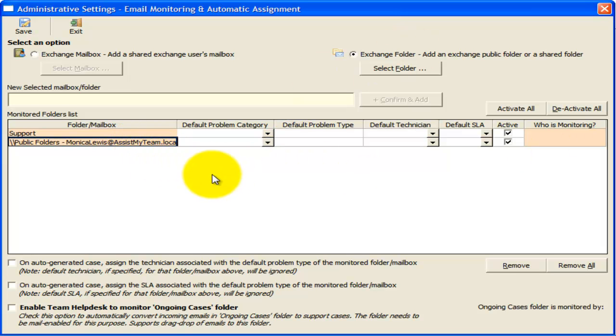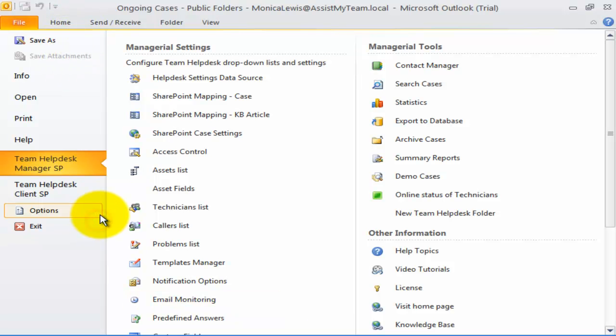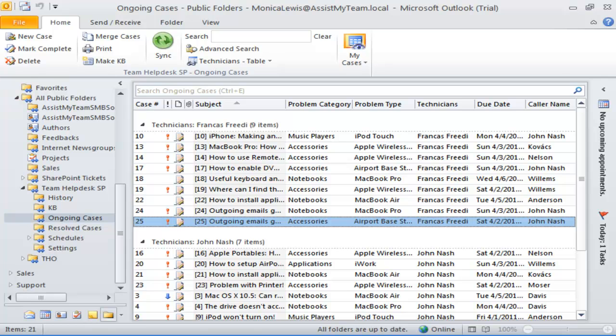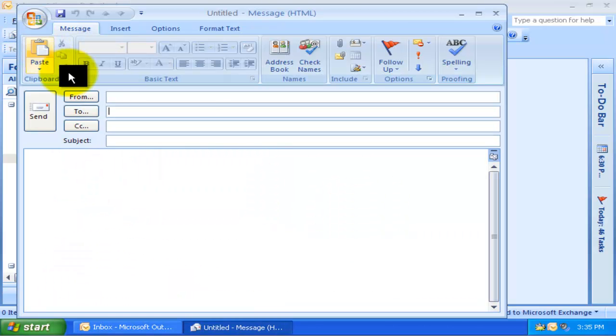Now, Team Help Desk is ready to intercept incoming emails to this mailbox and to automatically generate support cases. Let us try sending some sample test emails to the mailbox.